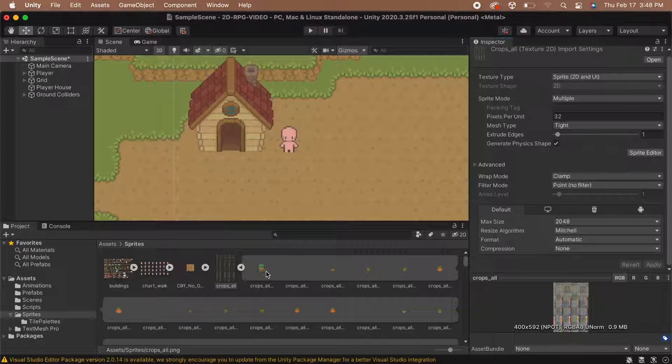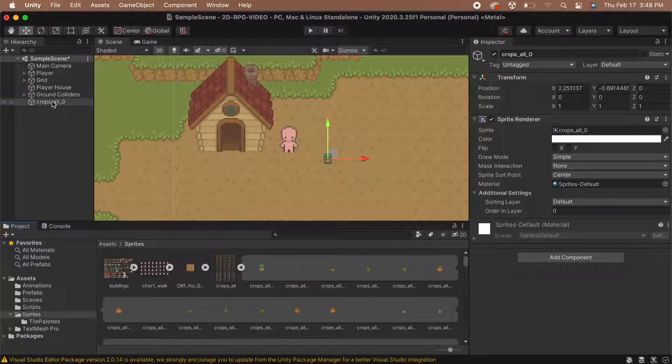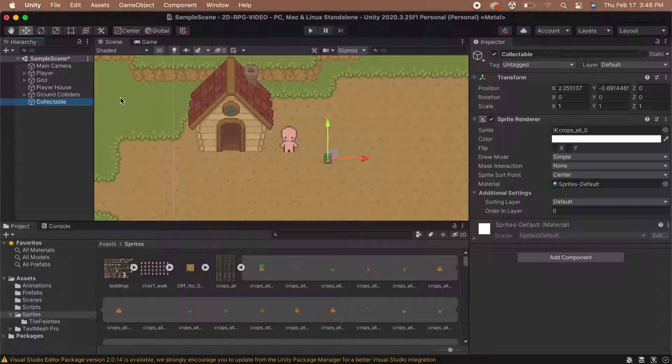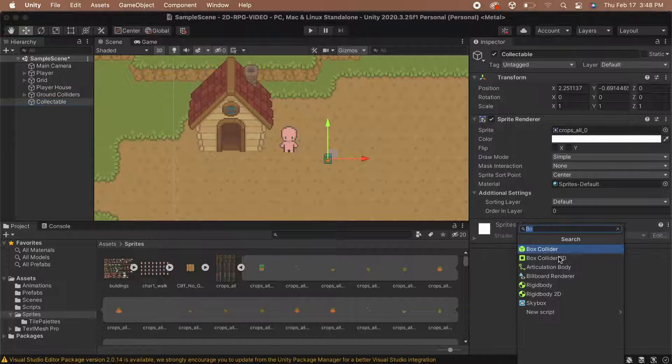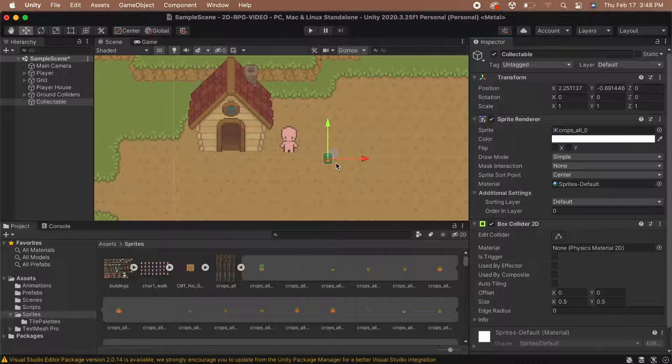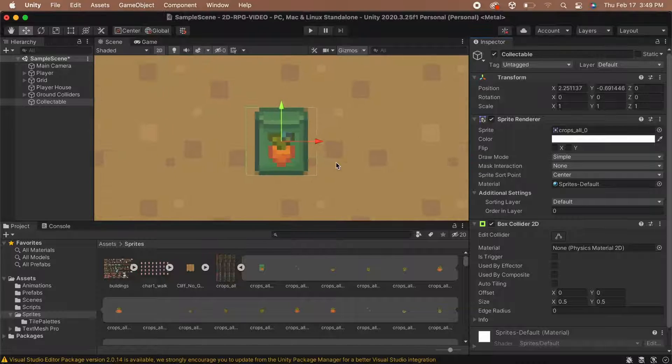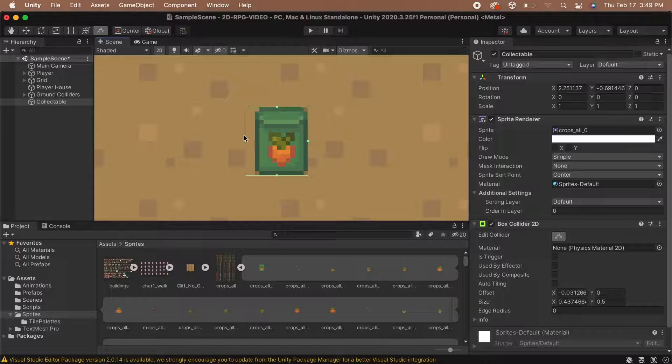Great! Now we can add our sprite to our scene. Click and drag the sprite you're using into your scene. In order for the player to pick this up, we're going to need to know when they walk into it. So let's add a Box Collider 2D to the sprite. The sizing's a bit off, so let's edit the collider's bounds. Click the Edit Collider button and drag the collider to the correct size.